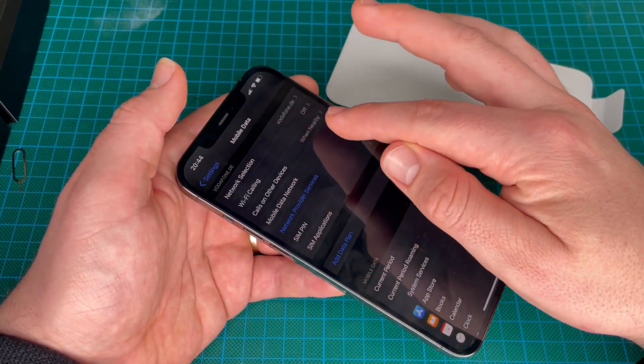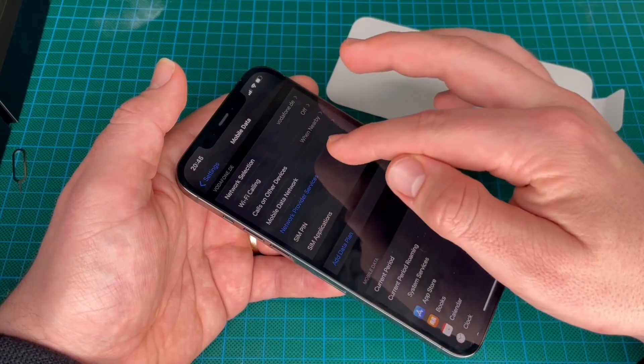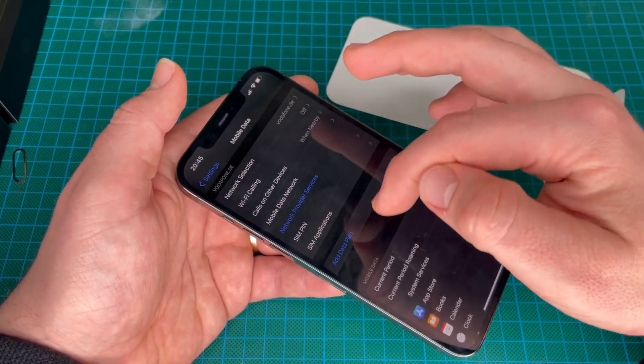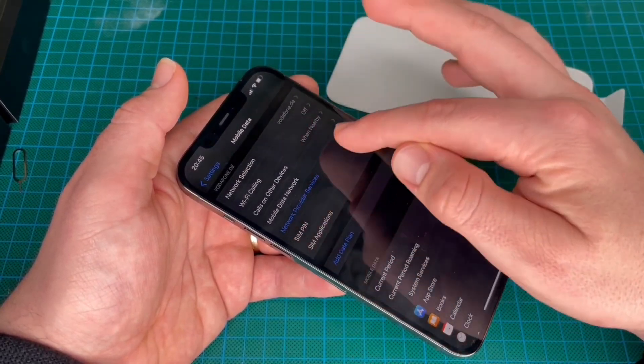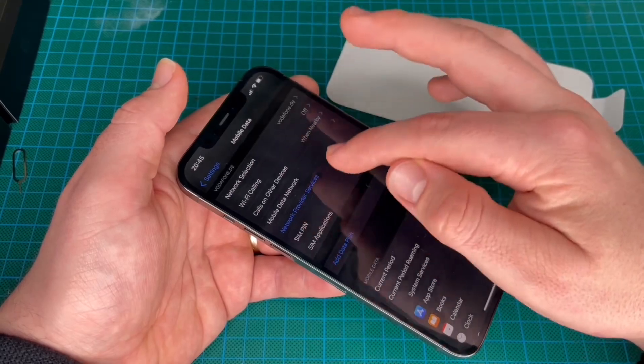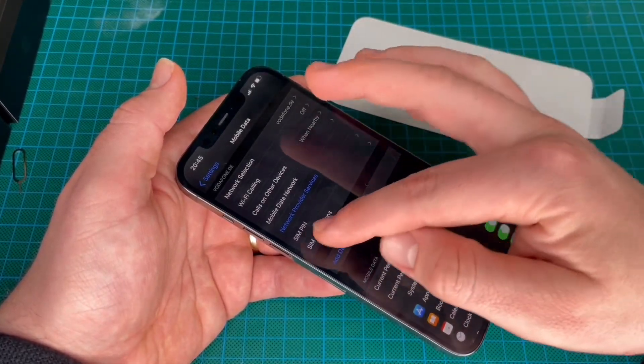Calls on other devices when nearby. Mobile Data Network. Network Provider Services — this you can use to have special provider services.